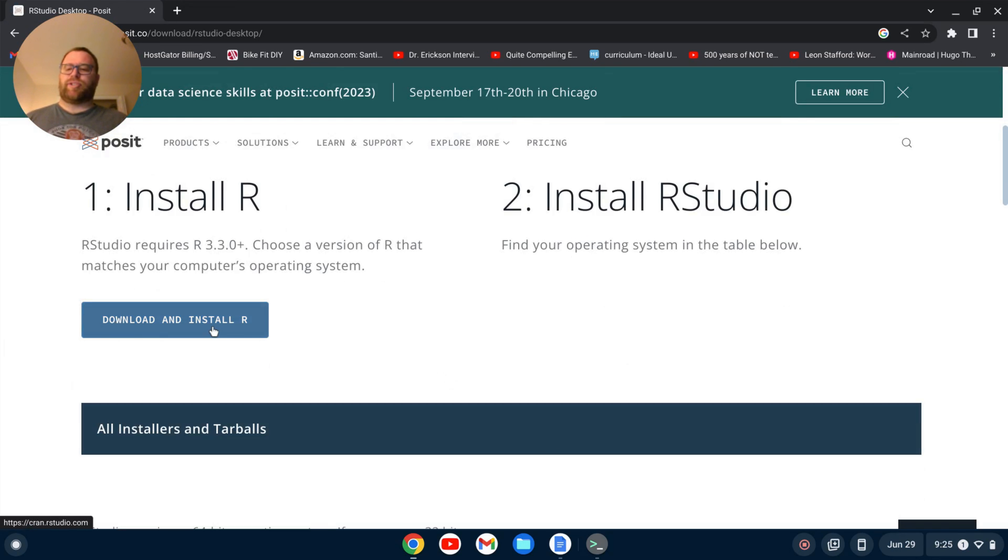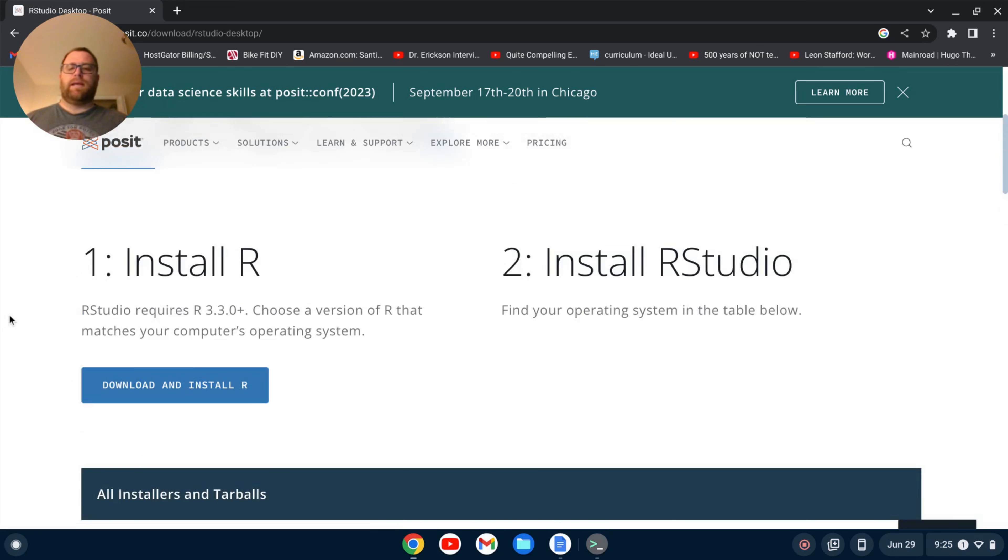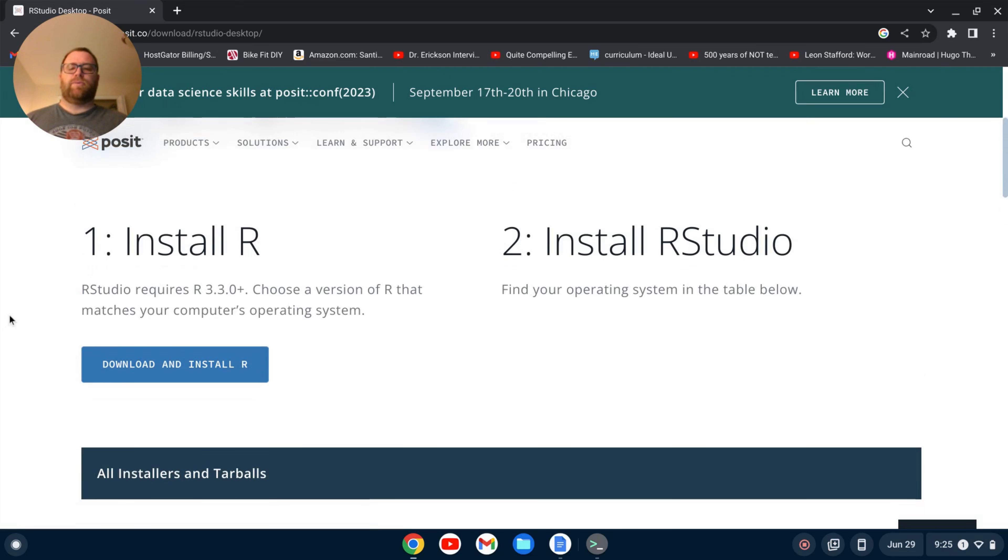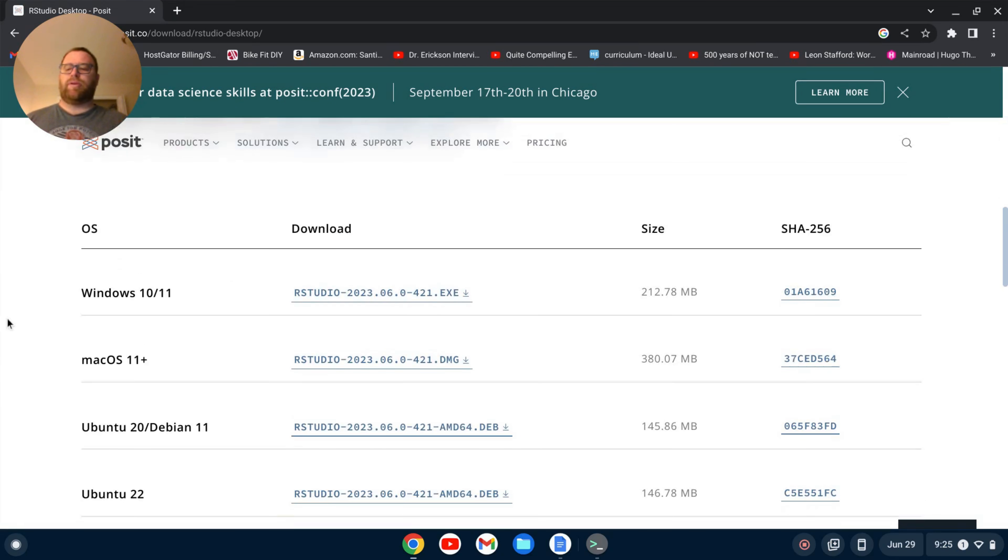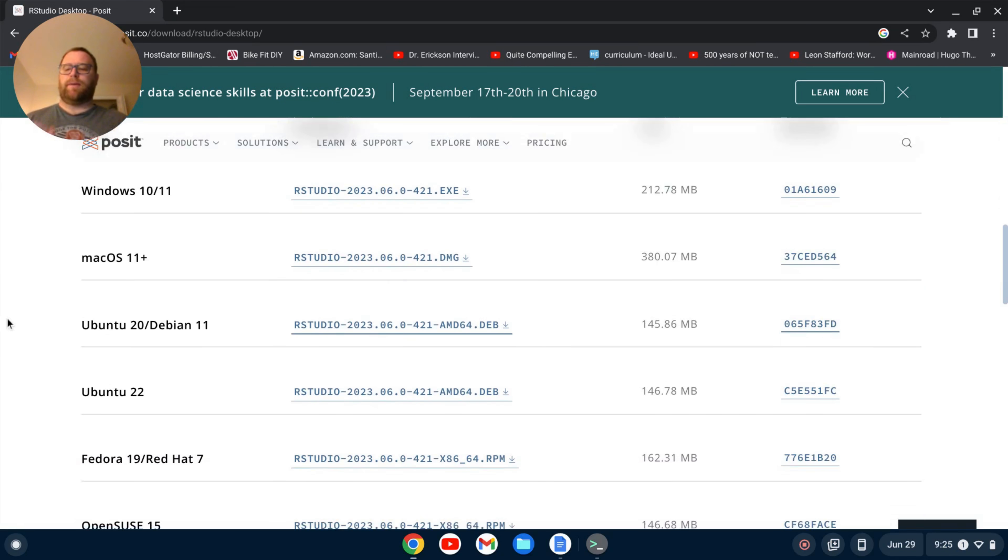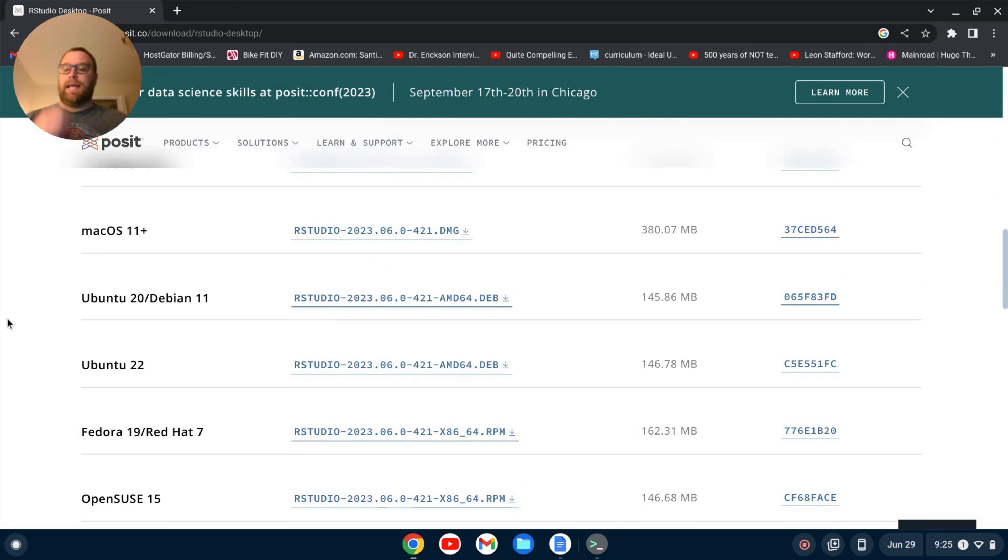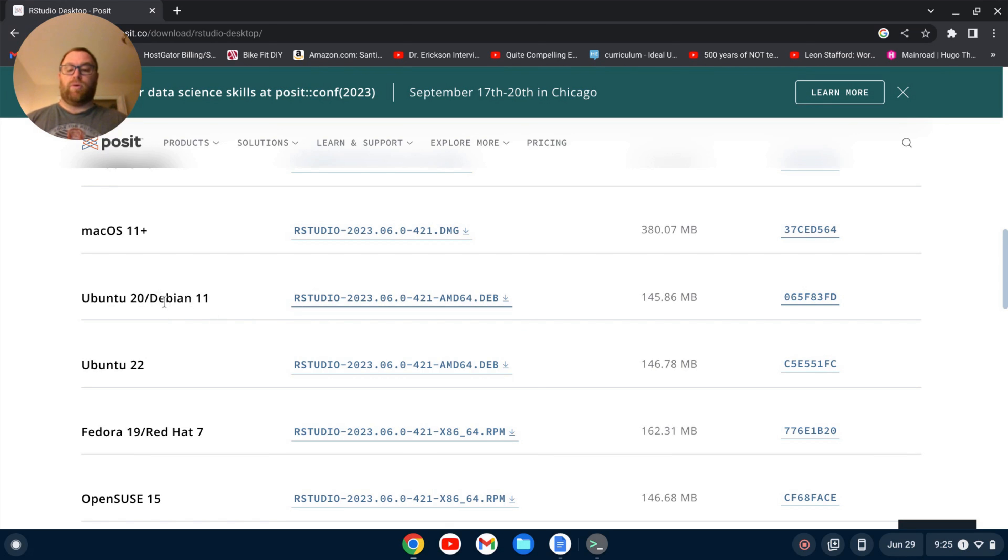We've installed R, and now we want to install RStudio, so we want to scroll down, and we're going to go for the Ubuntu 20 Debian 11. At the time of this recording, I'm using Debian 11, so want to select that one.